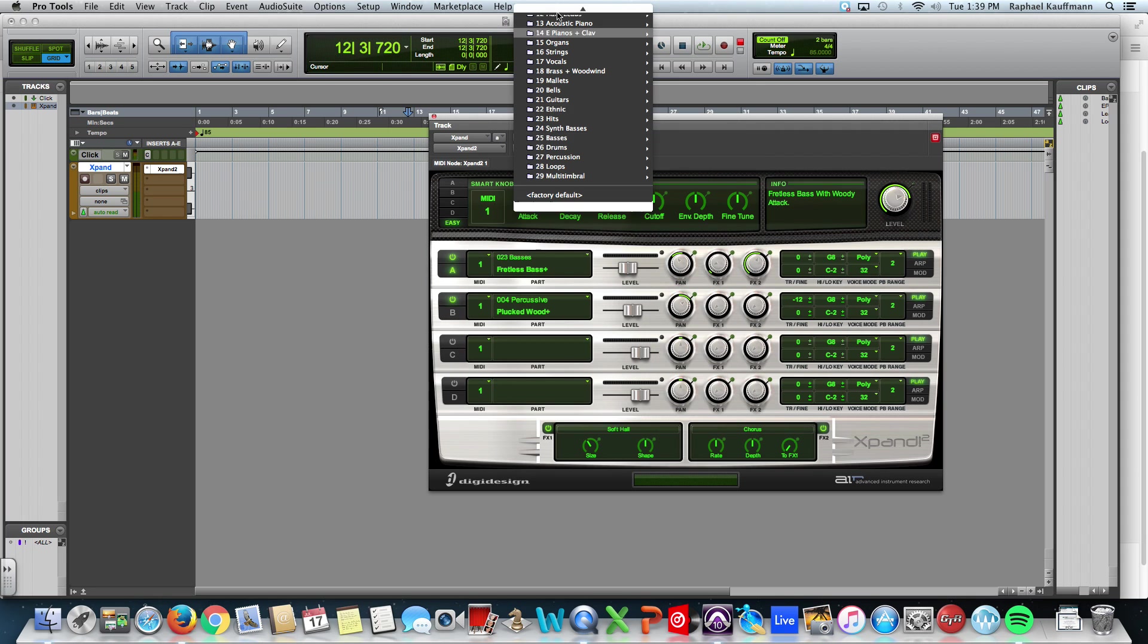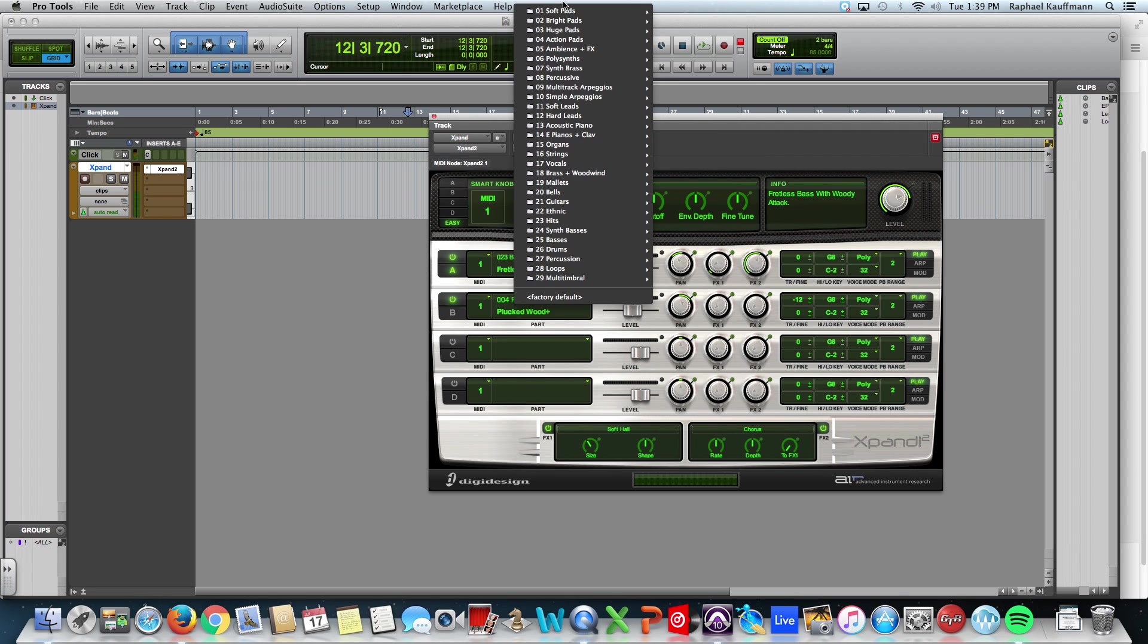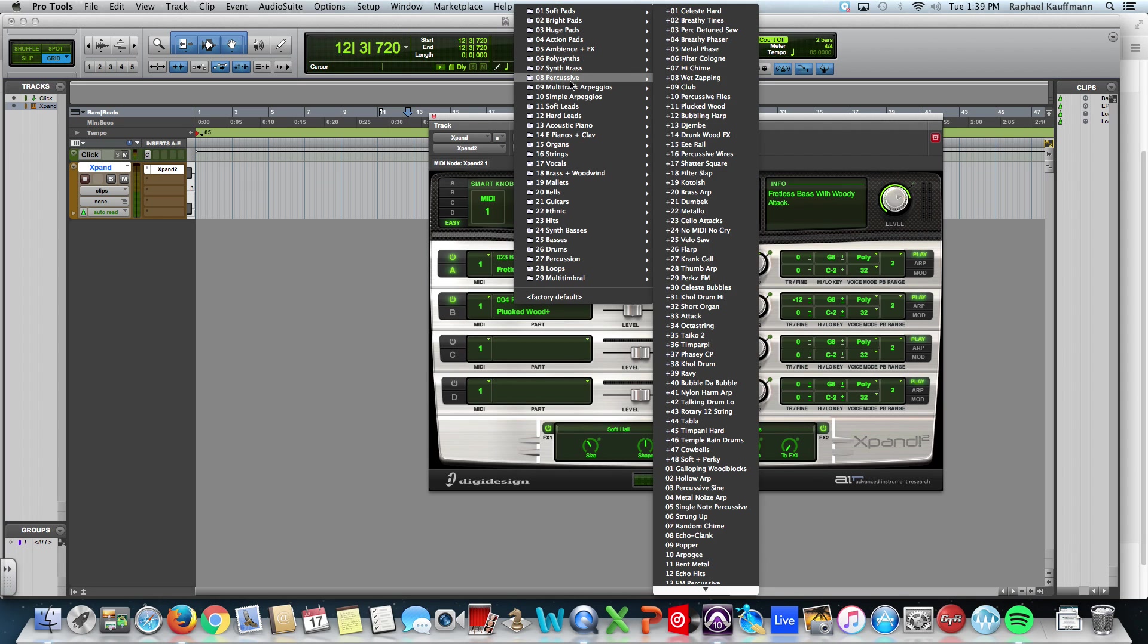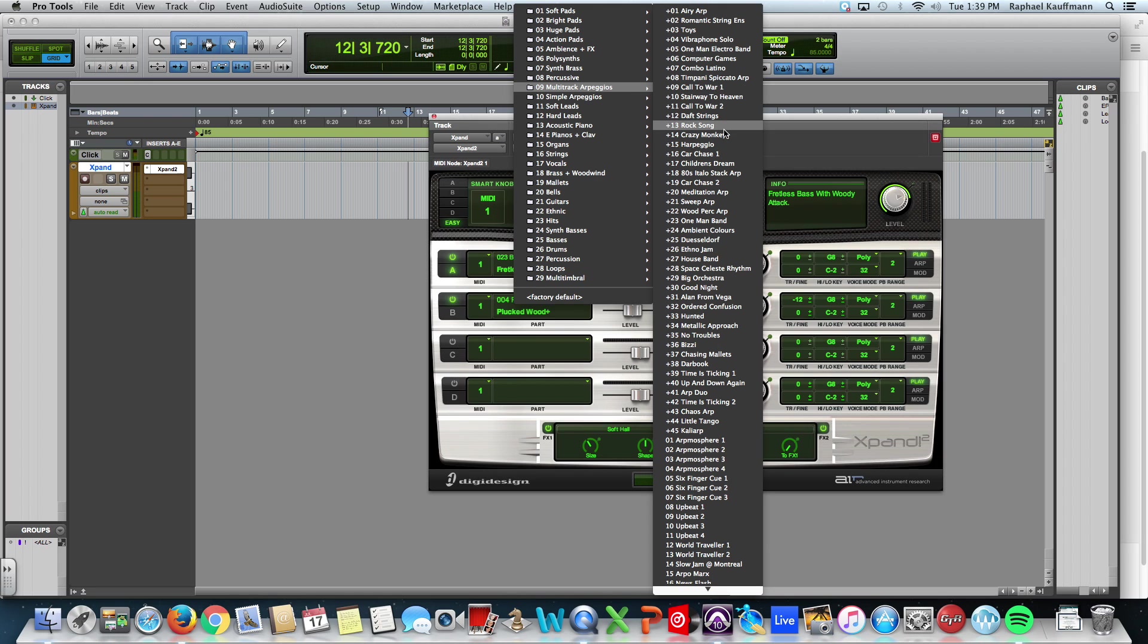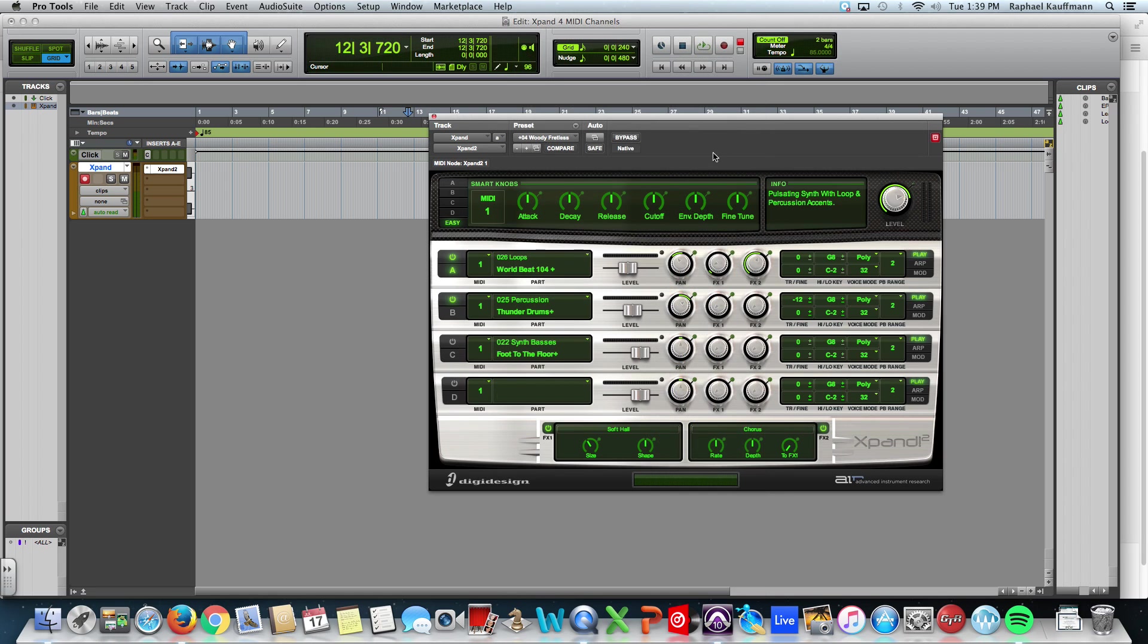So together they're a better sound than the individual parts. If I were to come up to, say, multi-track arpeggios and try this Car Chase, for example, you see World Beat 104, which is a loop, some thunder drums, a synth bass, another loop.